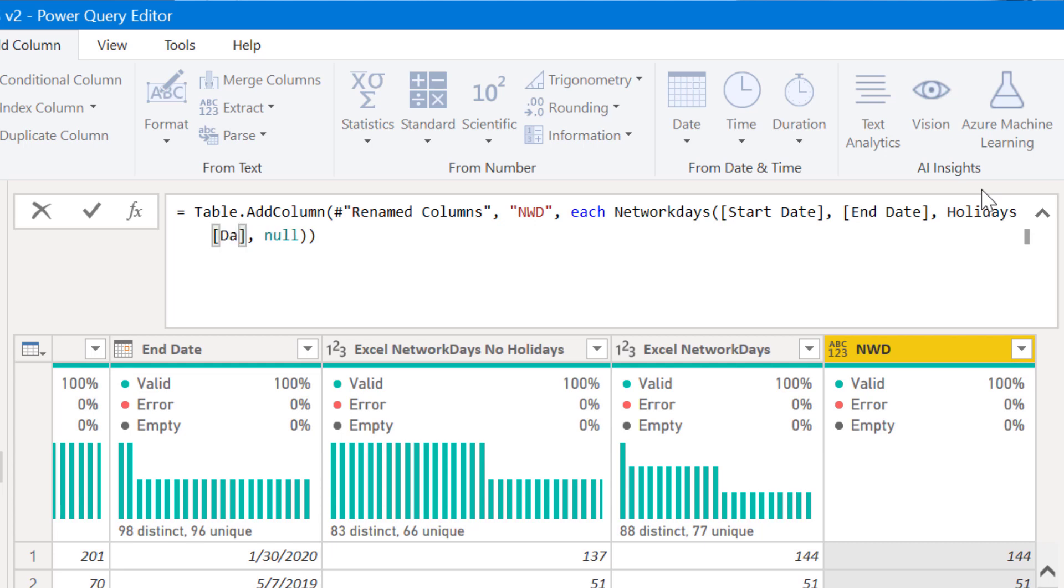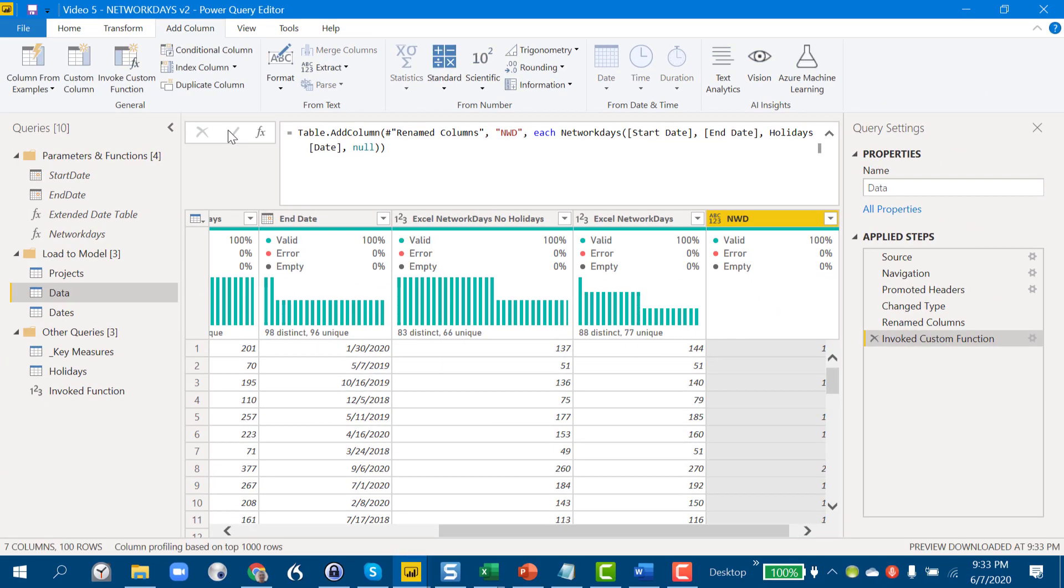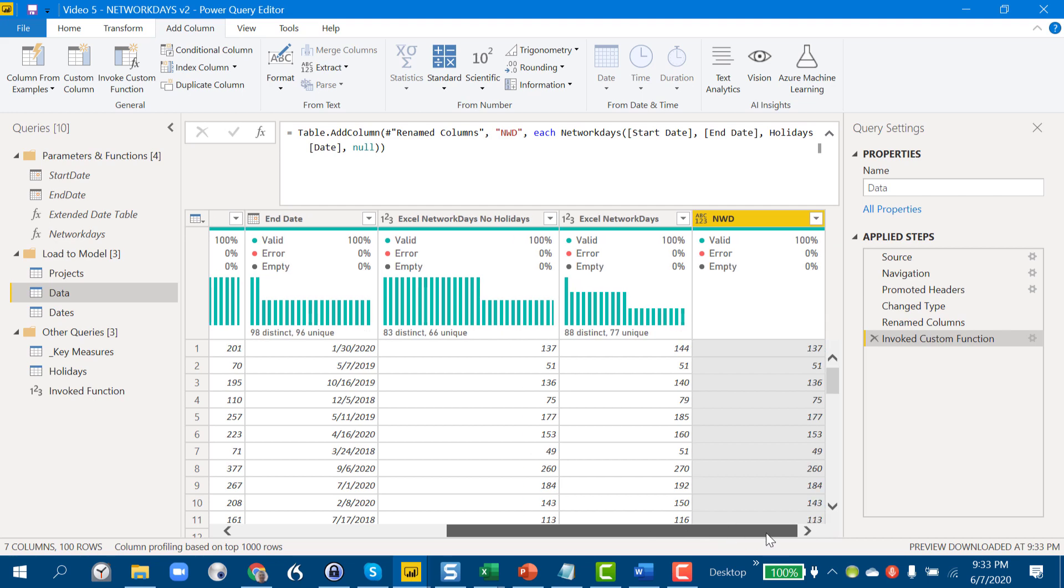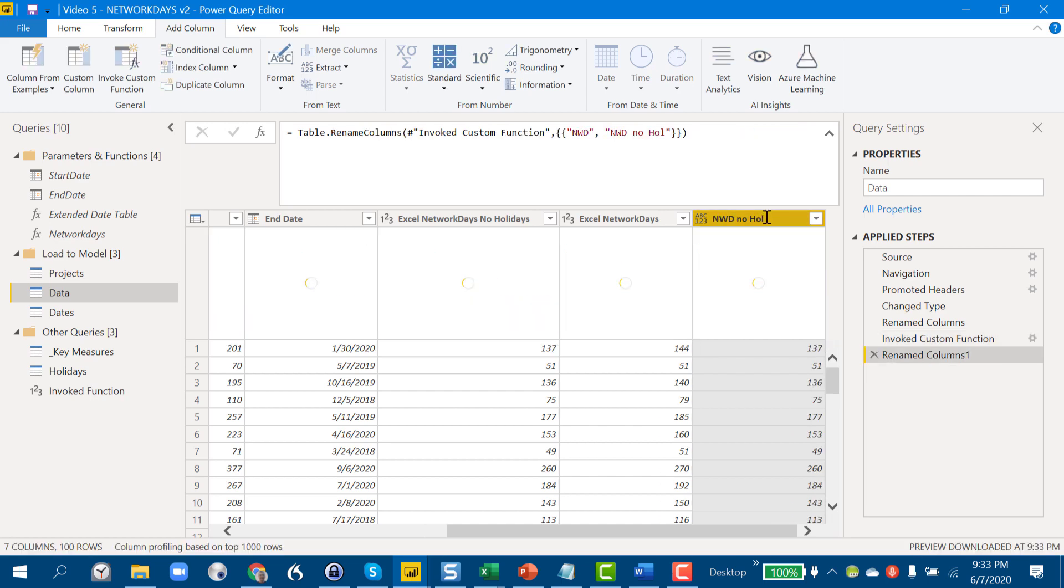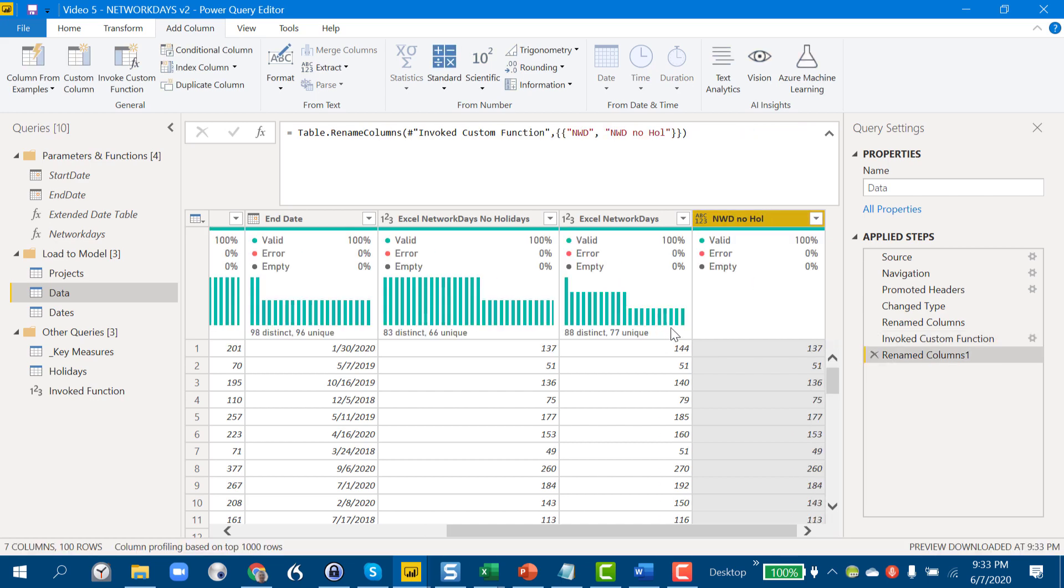If we click the check mark here, you'll now see that it's updated this to take the holidays out, and it's exactly equal to Excel network days with no holidays. We can just rename this column workdays no holiday, and we're done. That's all there is to it—no DAX, you just basically fill in the template, hit check mark, and you're good to go.